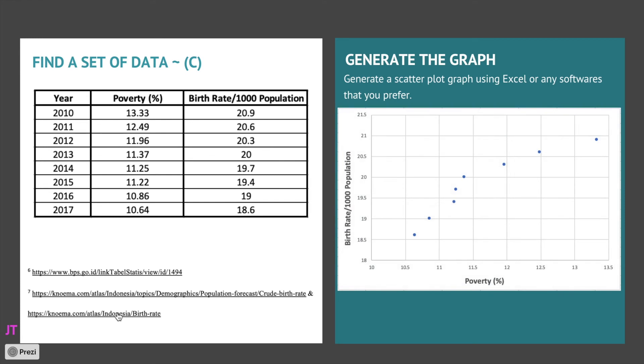Yeah, pretty good. There is an increasing trend, because as the poverty increases, birth rate increases as well according to this data.